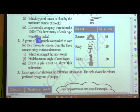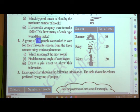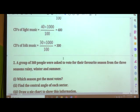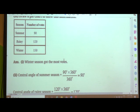Which season got the most votes? Winter. Second question: find the central angle of each sector. Third: draw a pie chart to show this information. Looking at the table we can answer the first question easily. For the central angle, we need to convert these votes into degrees to present them in a circular chart known as a pie chart.